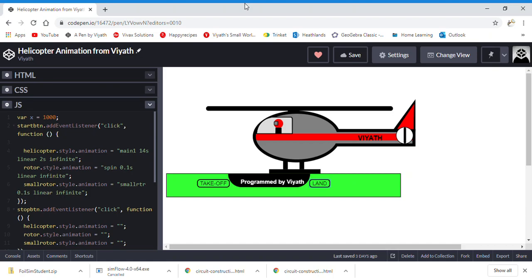Hi, this is my animation of a helicopter. I used CodePen to combine the elements of HTML, CSS and JavaScript to make a pretty good helicopter animation.